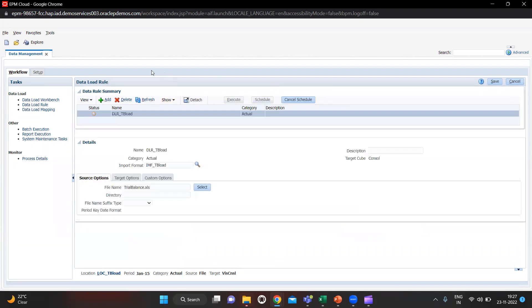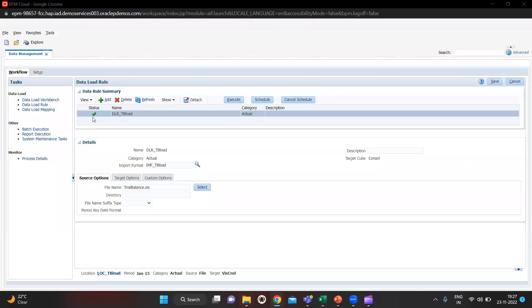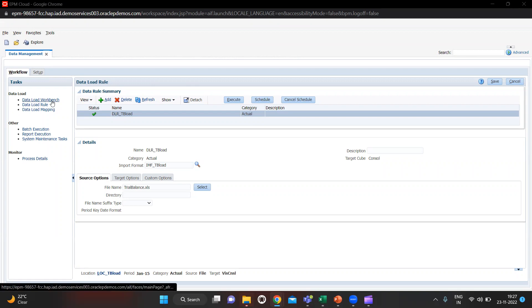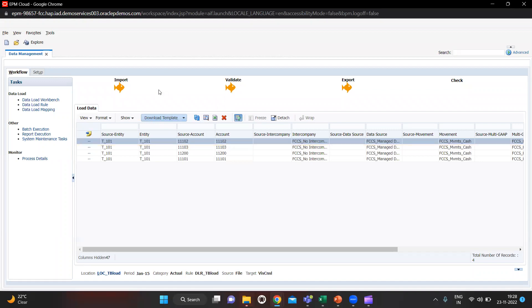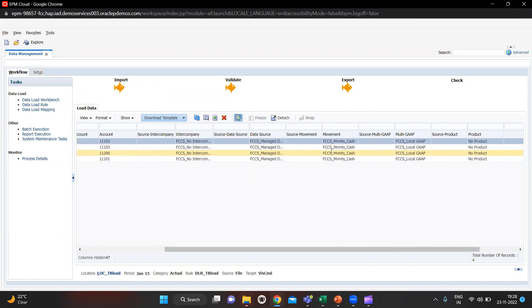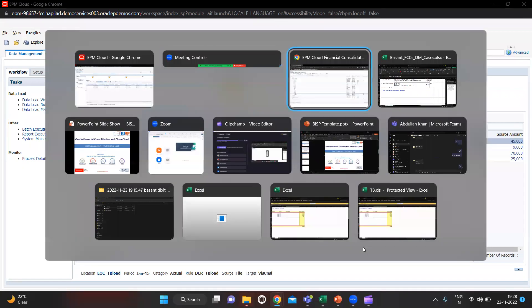Let's refresh. As you can see, we got the status as a green tick. Let's go to Workbench and see if we got the golden fish or not. You can see we got the golden fish for Import, for Validate, and for Export also. Here are the entities and accounts and we can see the mappings here and you can see the amounts as well.